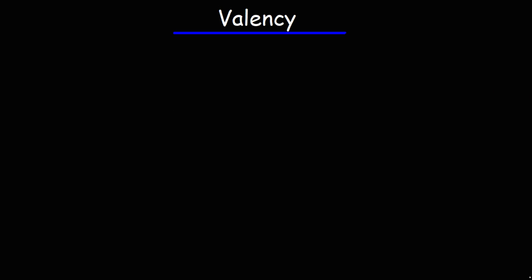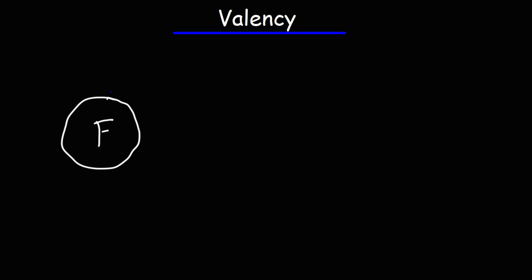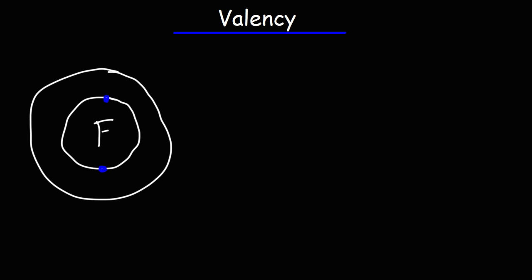What about fluorine? What is the valency of that element? Fluorine has a total of nine electrons. It has two electrons in the first shell, and in the second shell it has seven electrons. So the number of valence electrons is seven — there are seven electrons in the last energy level. But what about the valency?